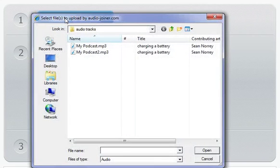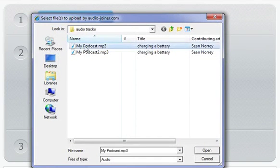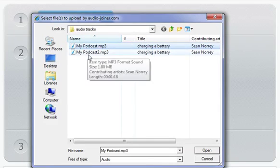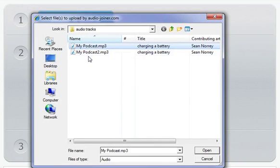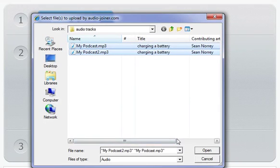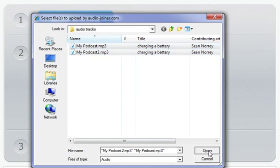Then, select multiple audio tracks by holding down the control key on the keyboard and clicking on the audio tracks you want to join together. Once you've selected all of the tracks you want to join, select the Open button.